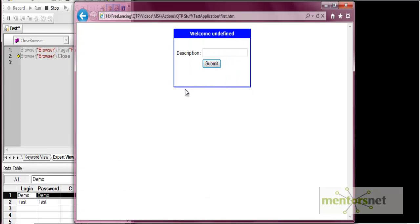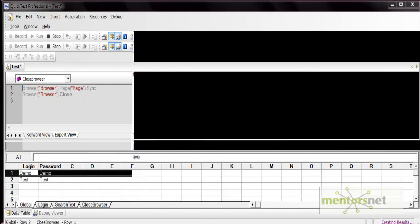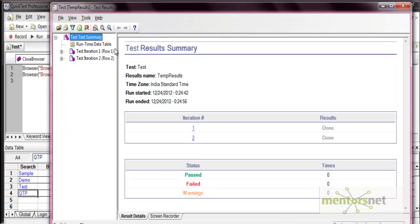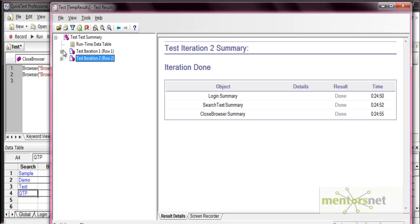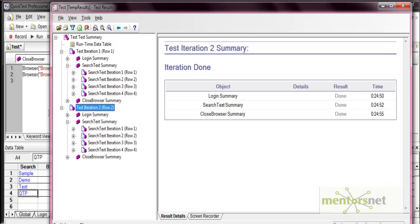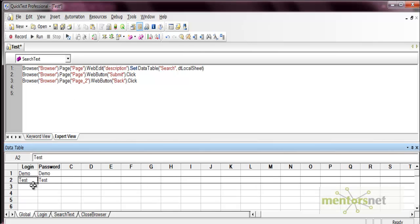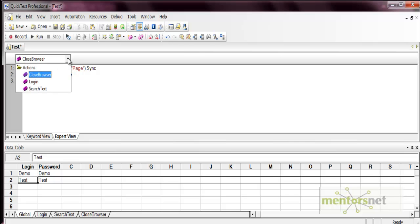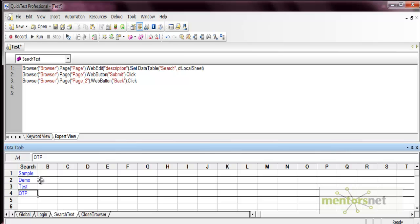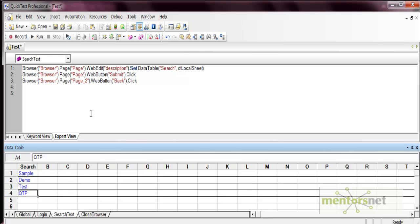For 'demo' it enters all four search values, then for 'test' it again runs all four iterations — so eight total iterations execute. In the results you can see the global data sheet row one and row two, and within each iteration the four search text iterations. This is how you can parameterize your action using the local or global data sheet. Data entered in the global data sheet can be accessed by all actions, but data in the local data sheet can only be accessed within that specific action — you cannot use the search text data in login or close browser. That's all about parameterization in actions.